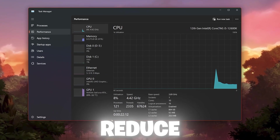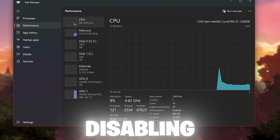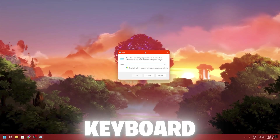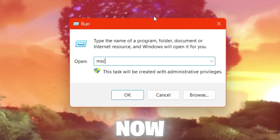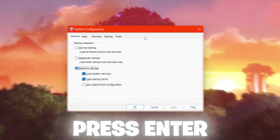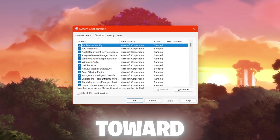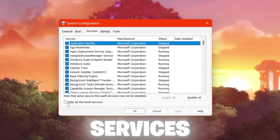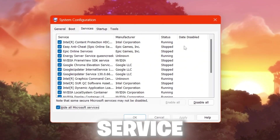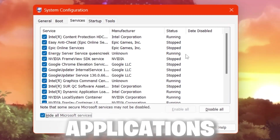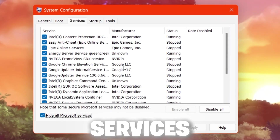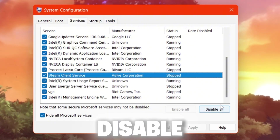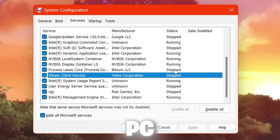In the very first step, you need to reduce the number of processes running on your PC by disabling startup applications and Windows services. Press Windows + R from your keyboard to open the Run window, type 'msconfig' and press Enter. Go to the Services tab, click 'Hide all Microsoft services' — this will hide all important Microsoft services and show only third-party applications. Find any application you don't want to use and disable it.